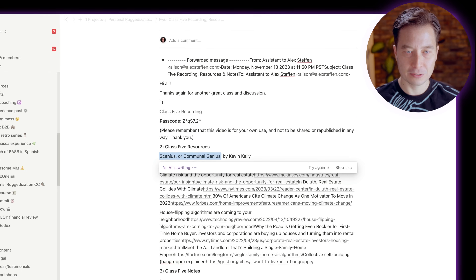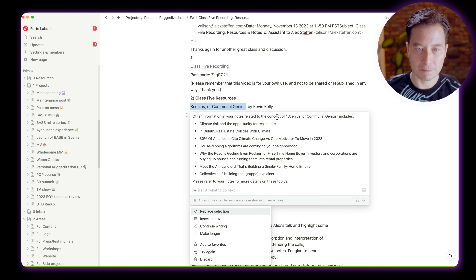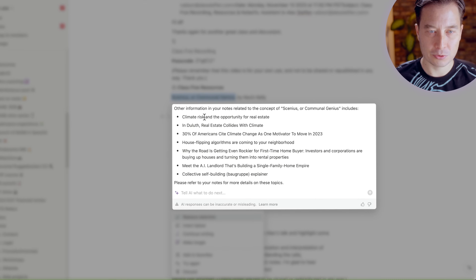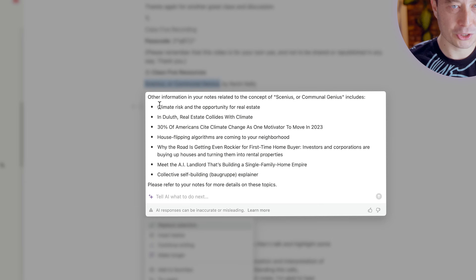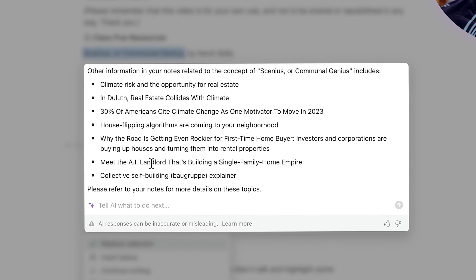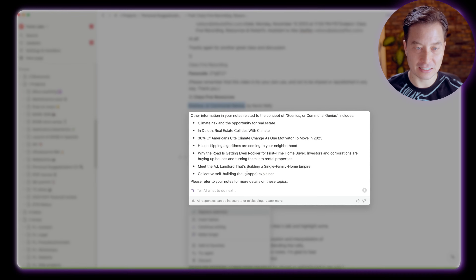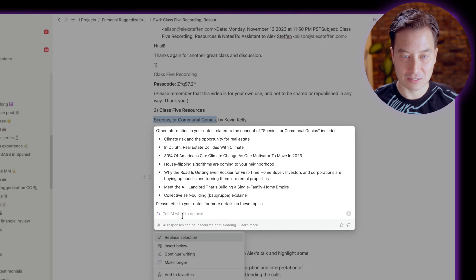I'll go ahead and hit return. It's searching through other notes, and I'm noticing it's searching through notes about climate change, which are most related, but also some things that may not necessarily seem related, such as AI, collective self-building, home buying, and house flipping. I'm not even sure how those are connected, but let me just ask.